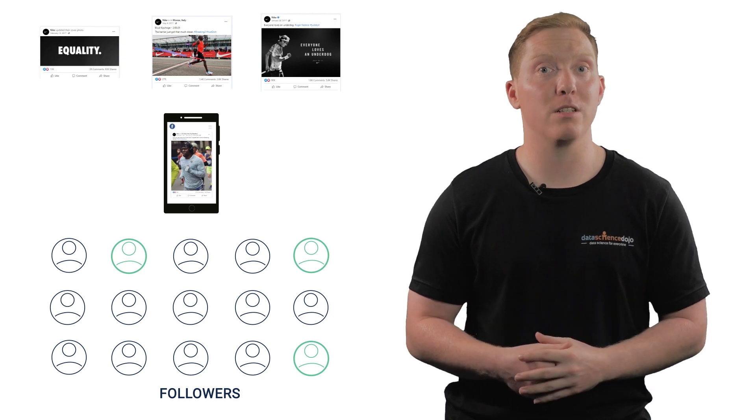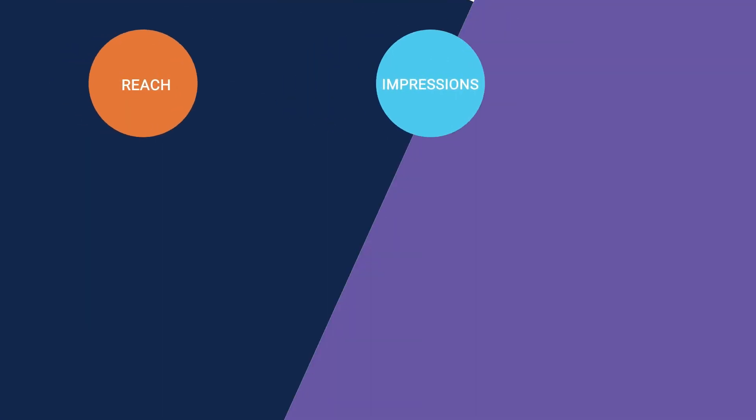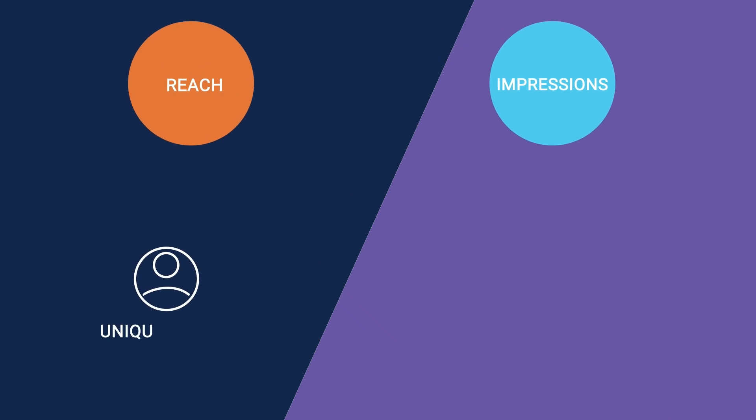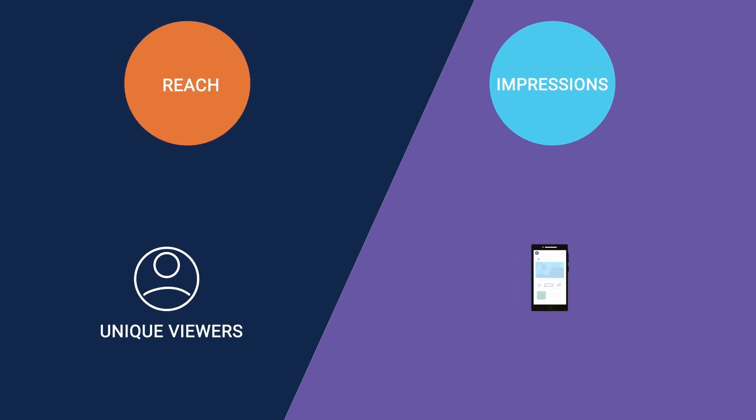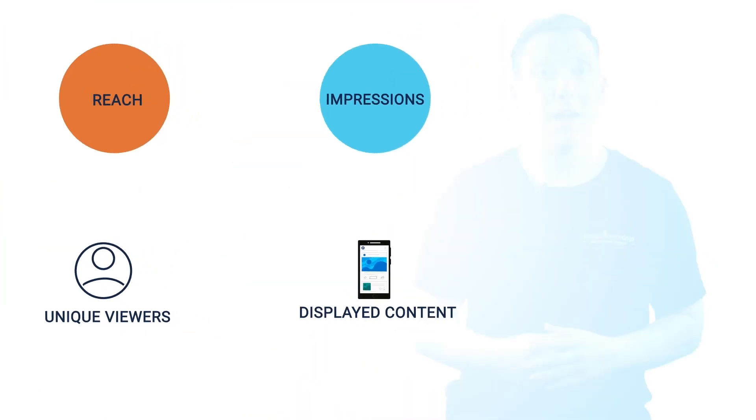Therefore, it's important to understand the difference between reach and impressions. Reach is the number of unique viewers, whereas impressions are when the content is displayed to a user's feed.